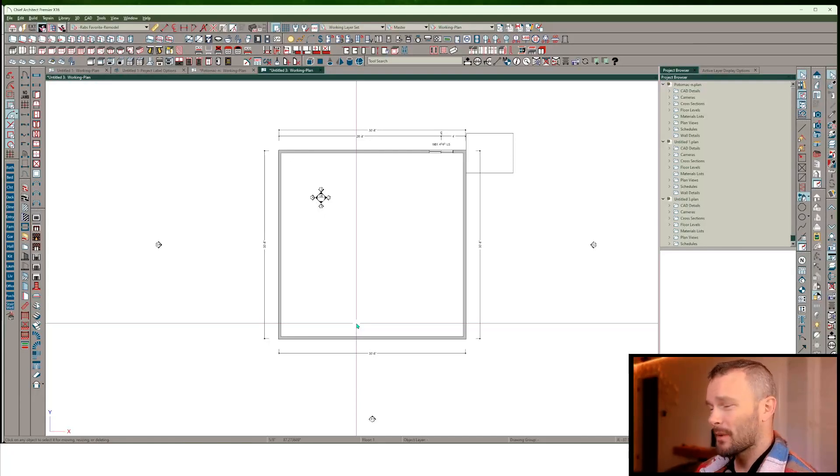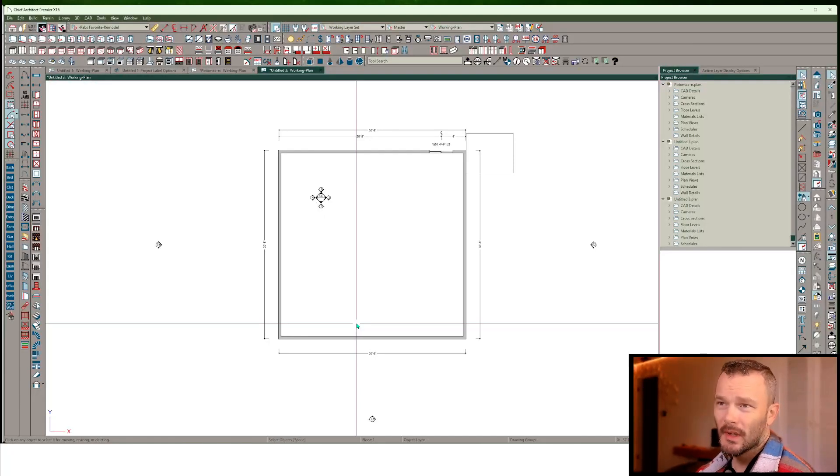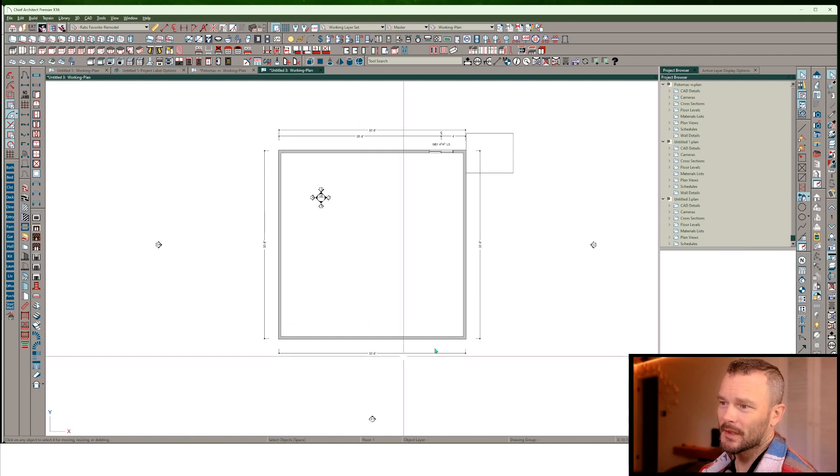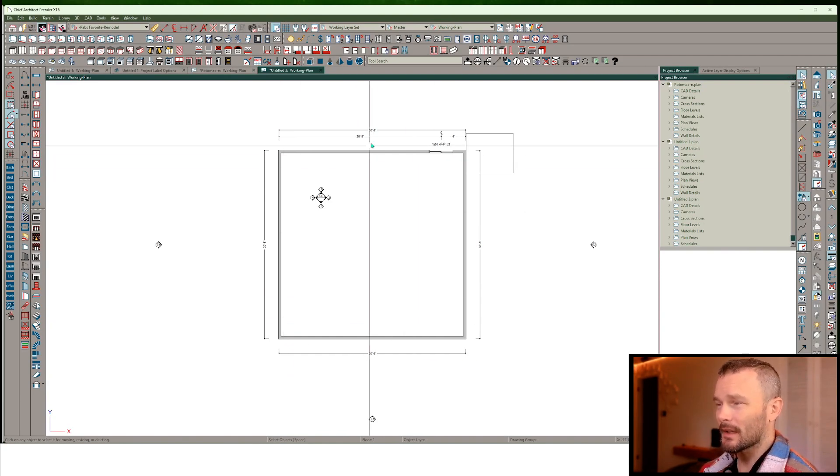What's going on Chief Architect people? Got a quick short video here. We're going to set up some preferences for colors.